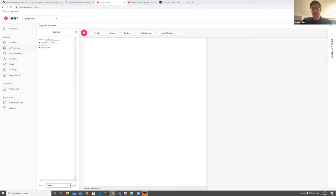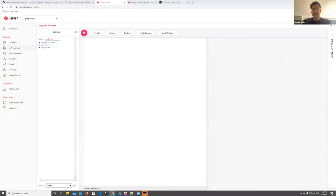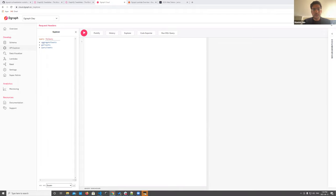Q&A: Why string replace instead of Apollo Client variables? We addressed this earlier — Apollo Client variables can't substitute field names, only values. So a dynamic query approach is needed when the field itself is dynamic.